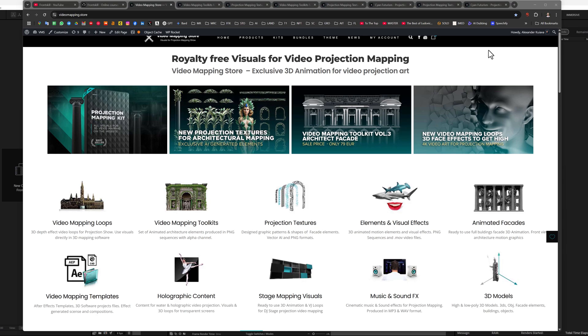Hello friends, I am Alexander Cuiava, new media artist, producer of creative content and retired VJ.